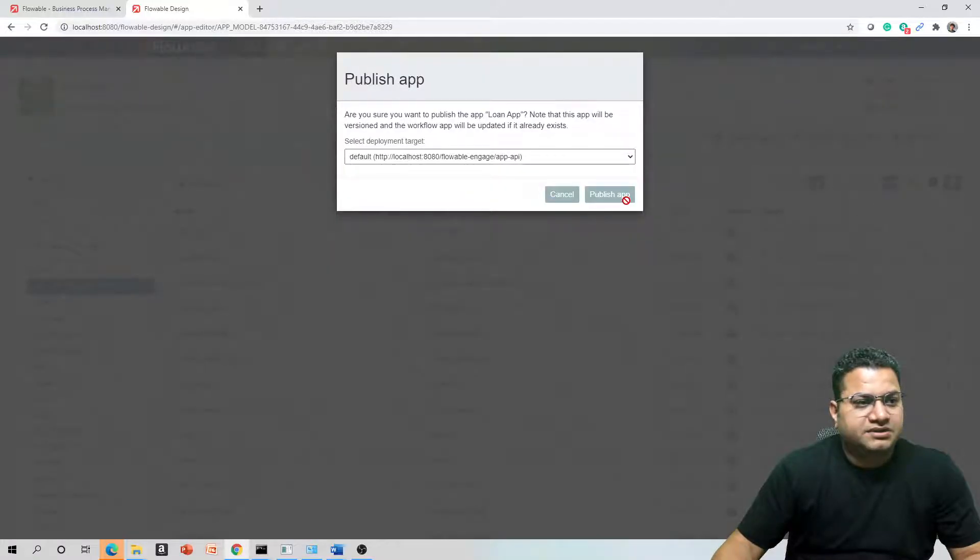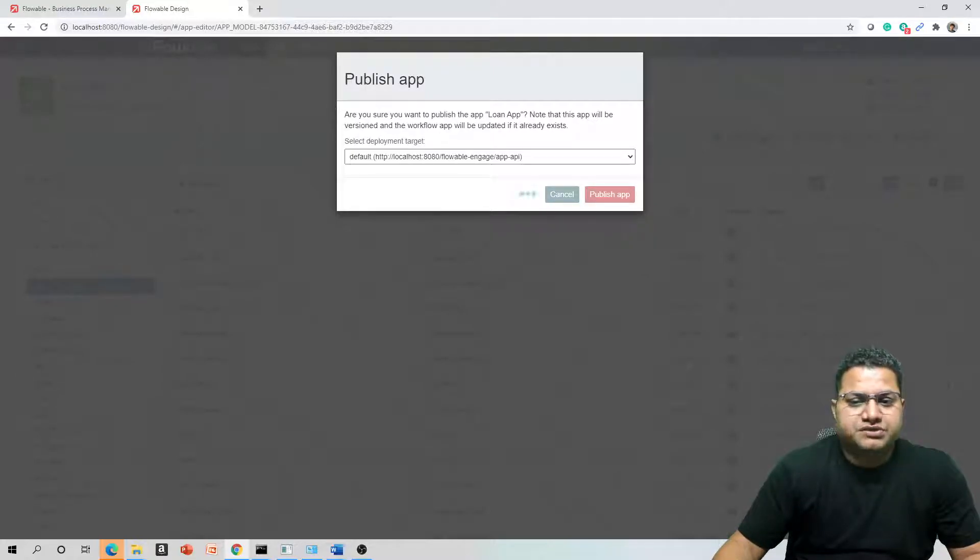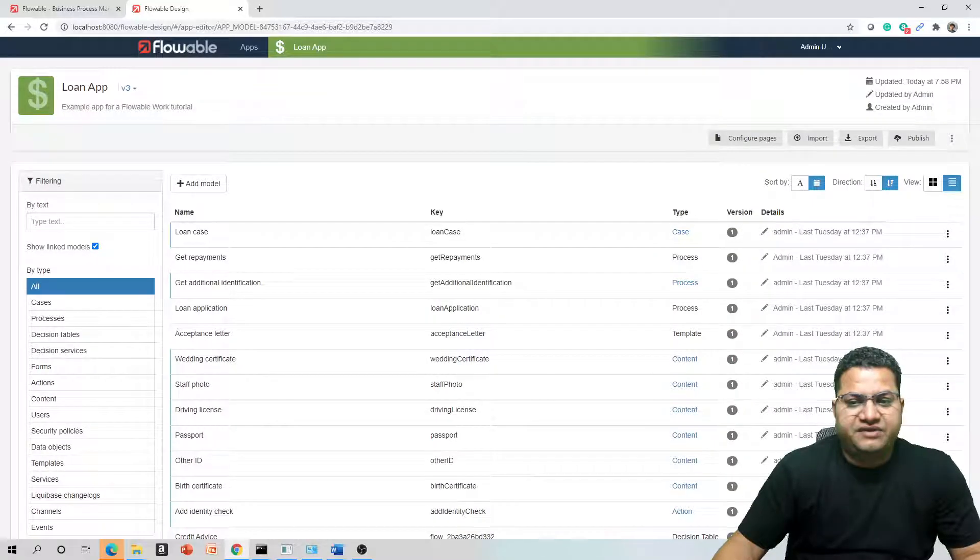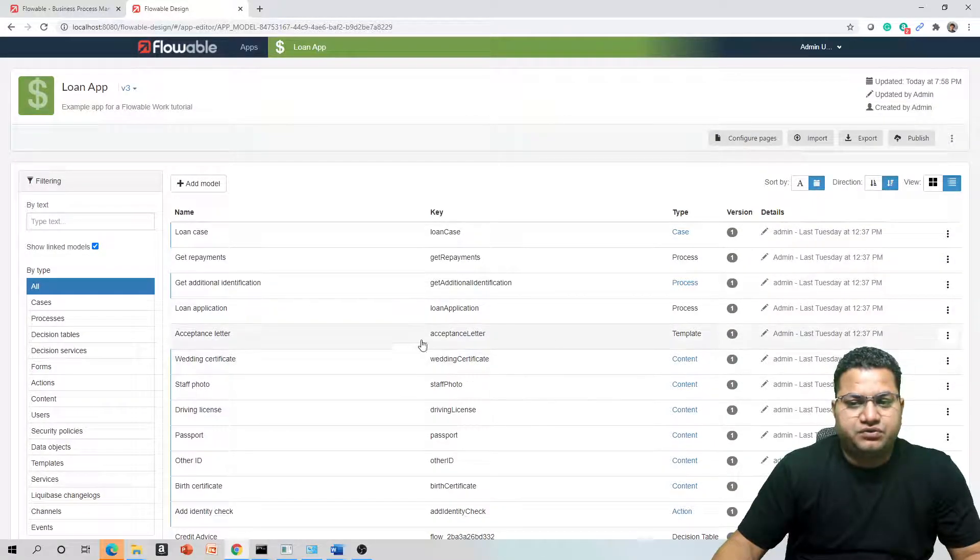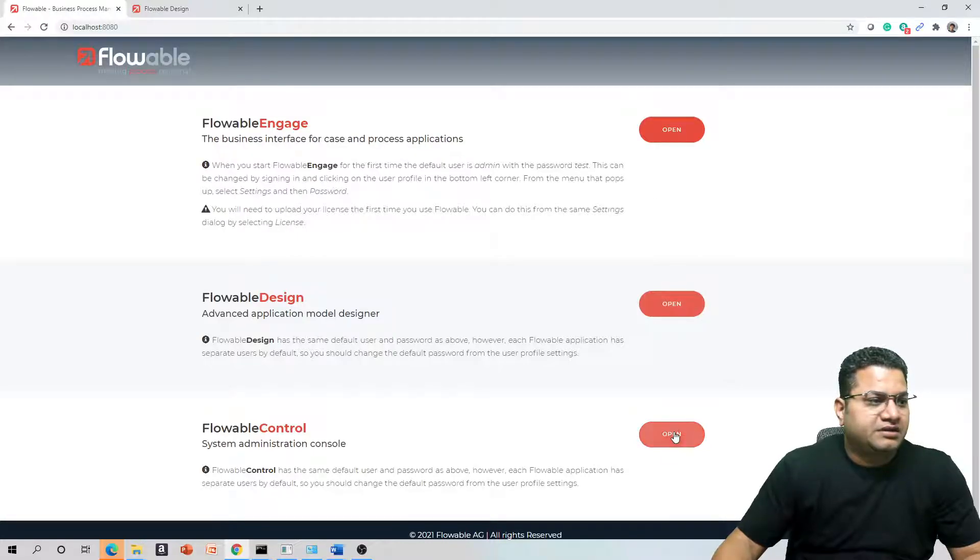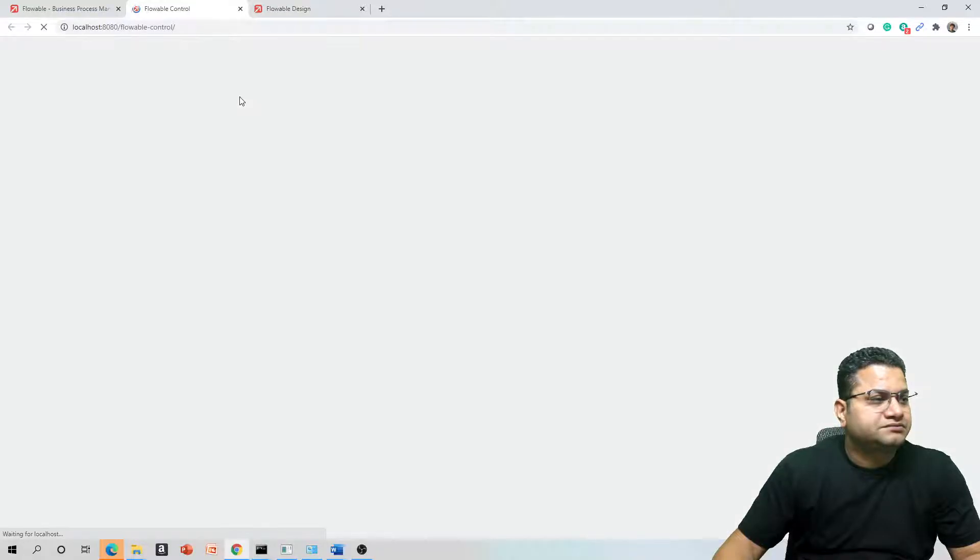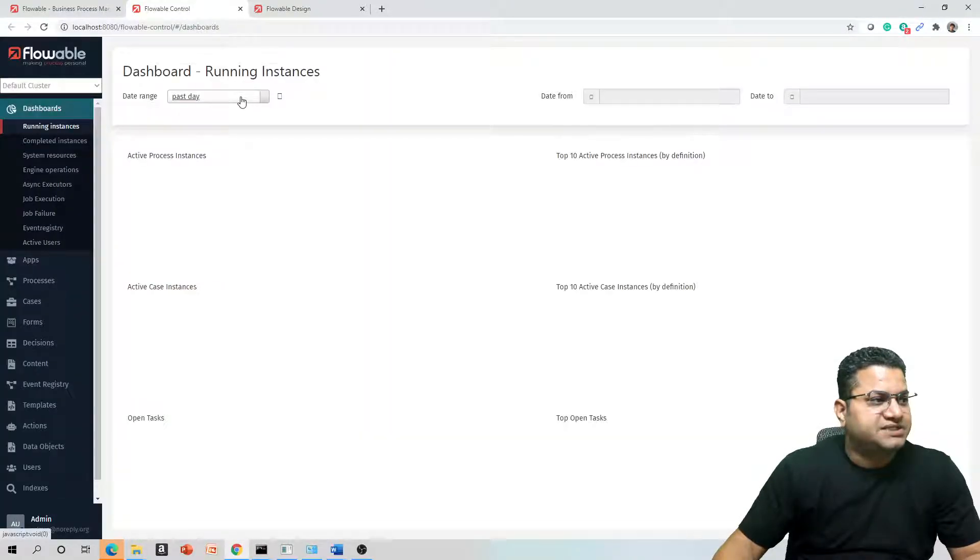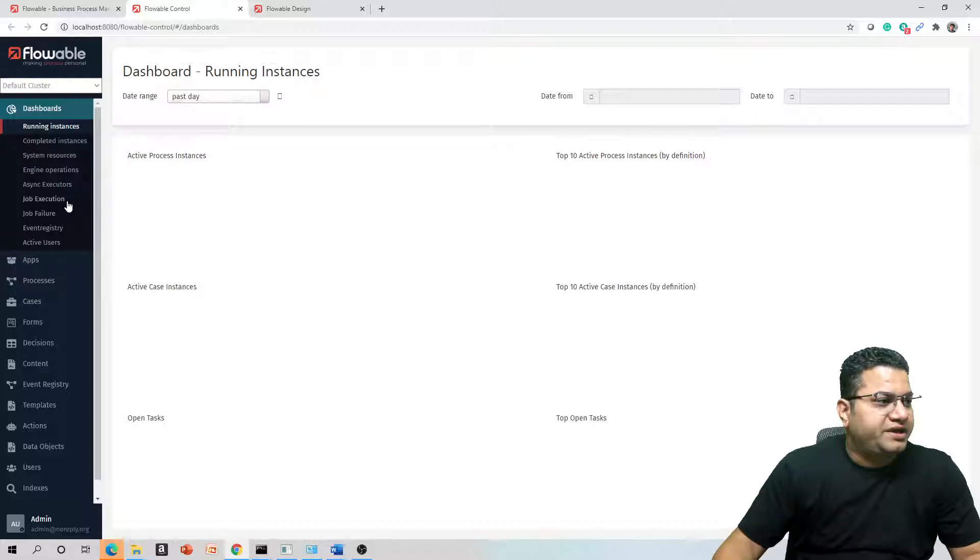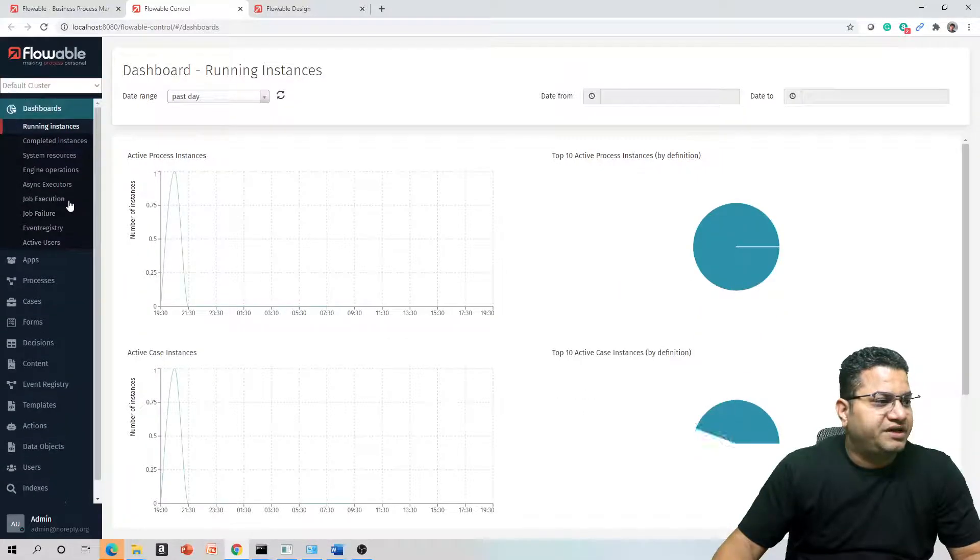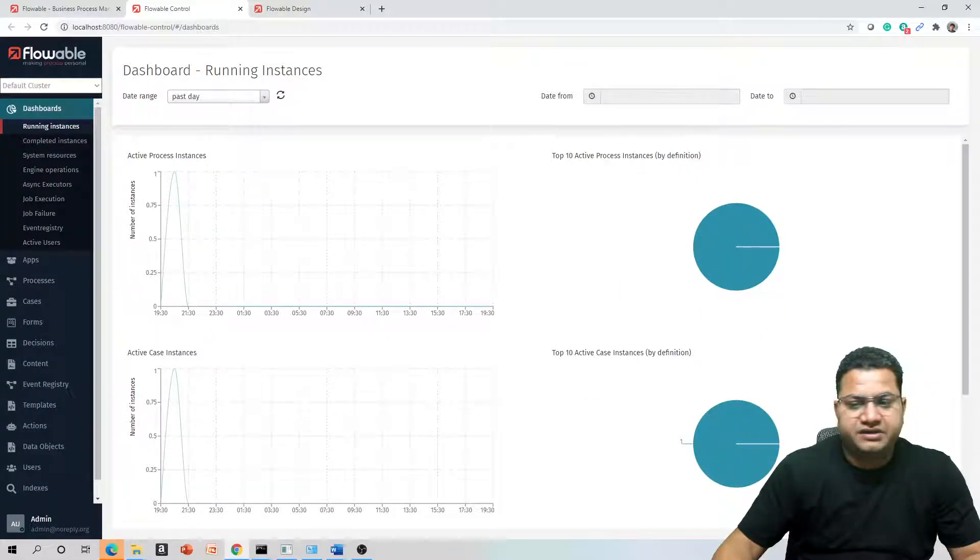This will not take much time. Once this is published, you should be able to see built-in reports. What we'll do is go back and go to Control and then Dashboard.